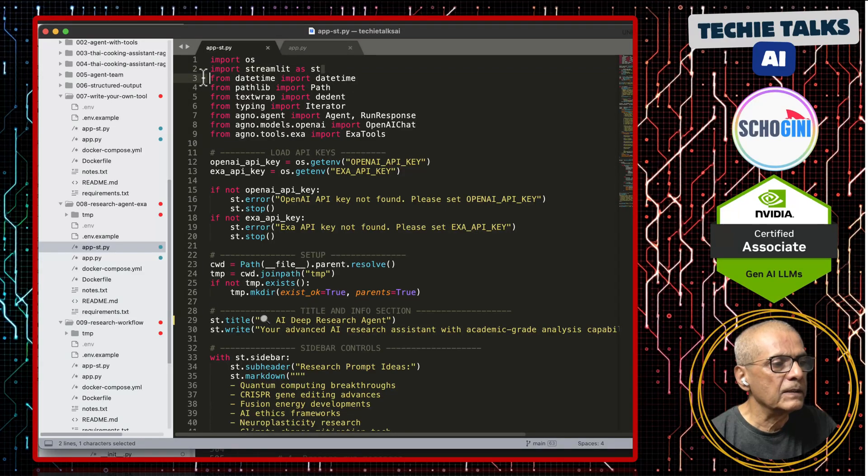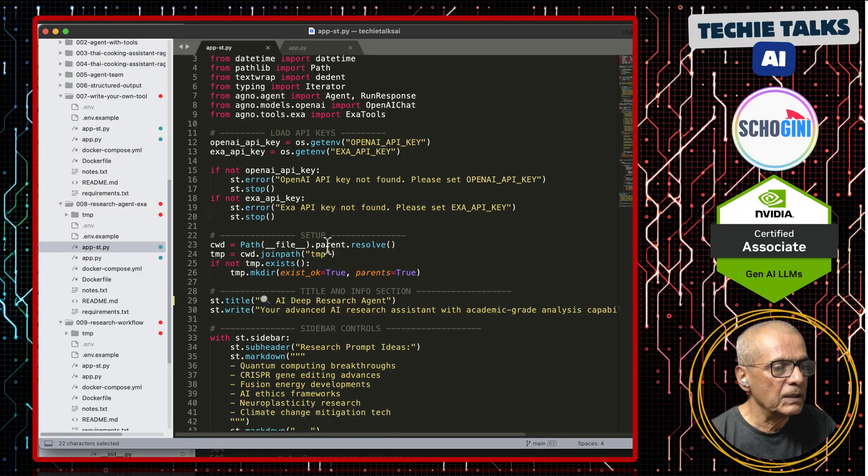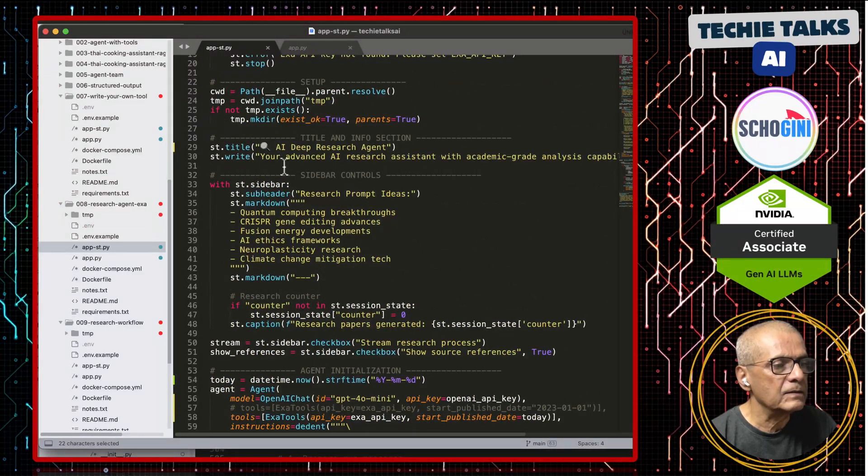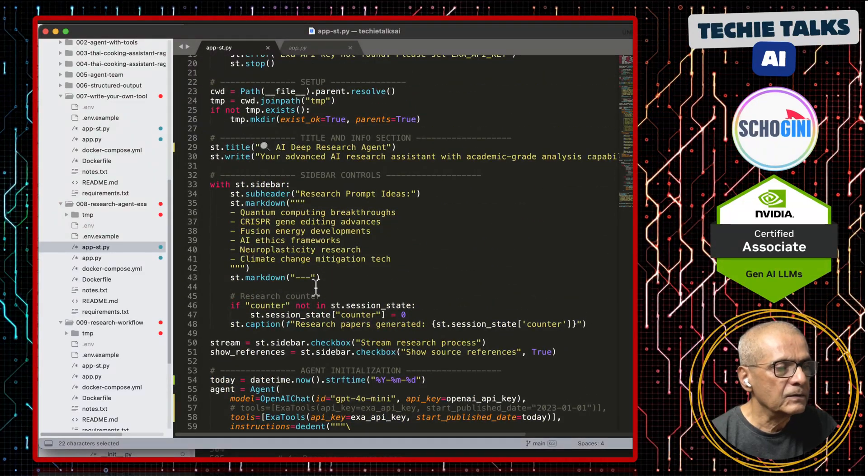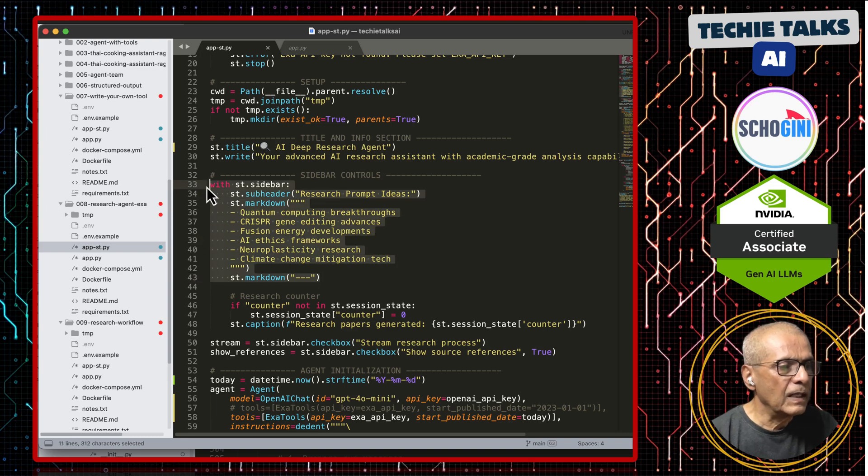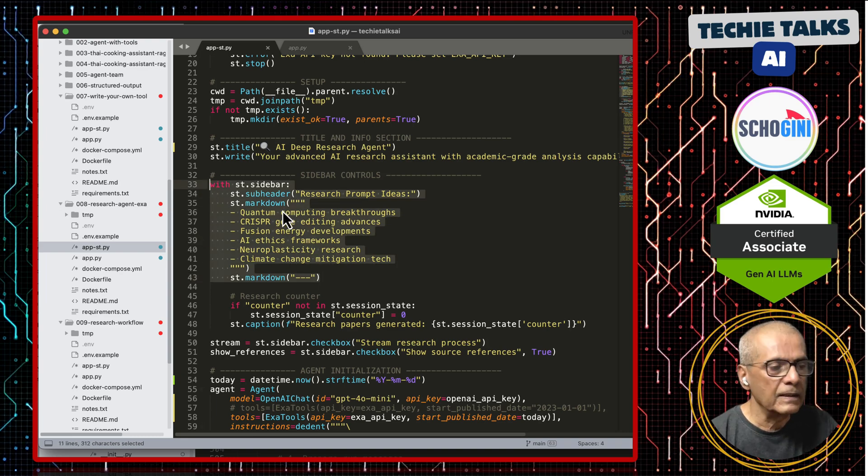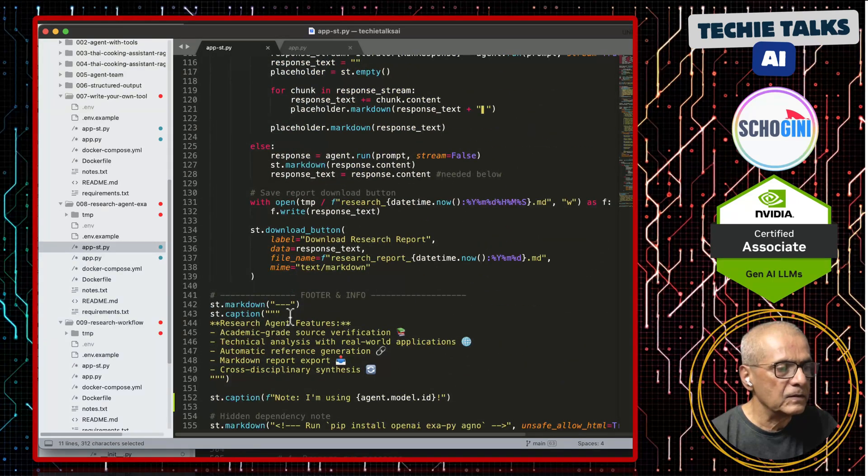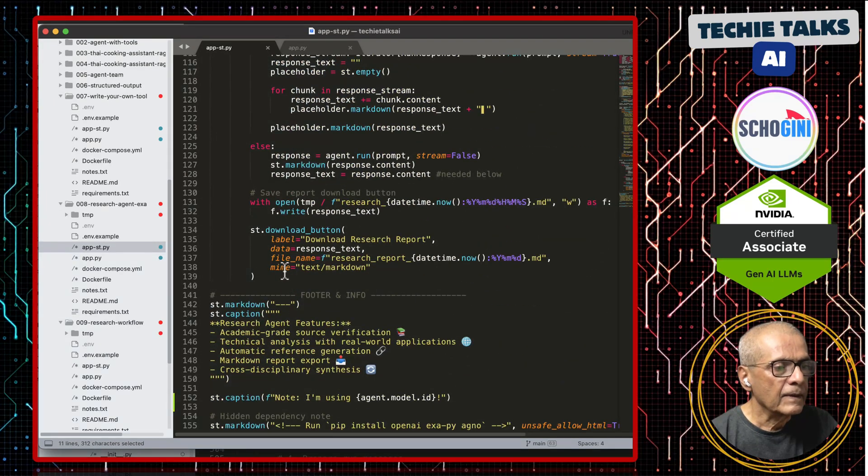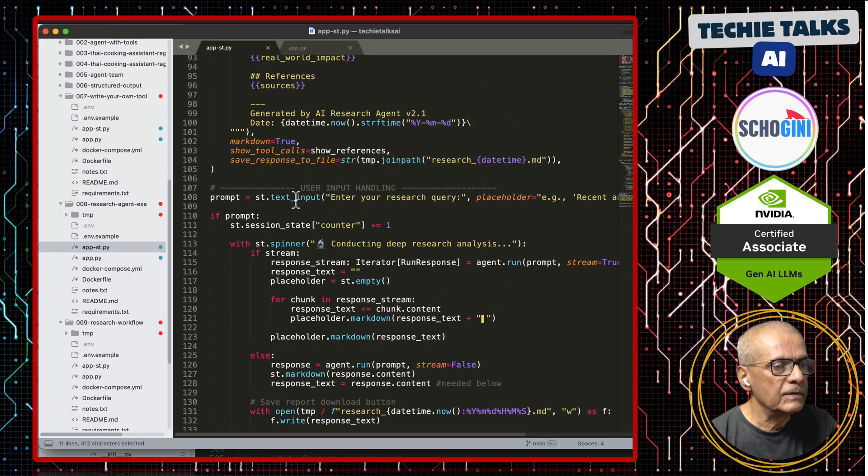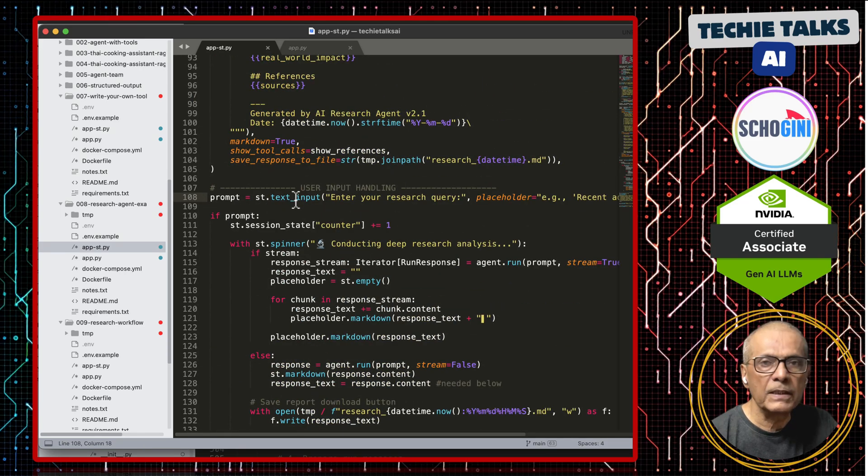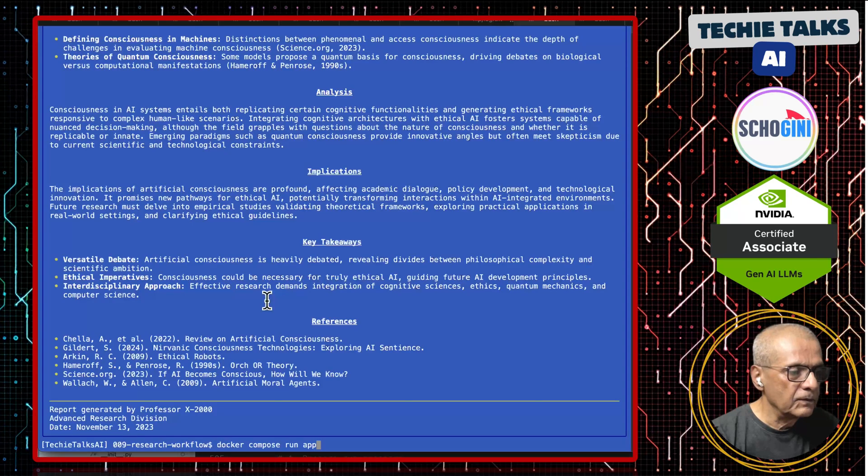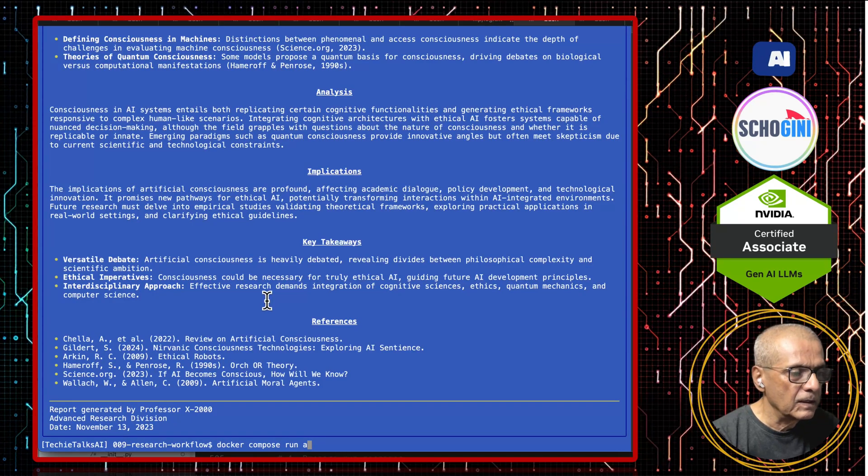The same code put in the Streamlit application by adding just a couple of lines. Here we are including the Streamlit library, then Streamlit title, subtitle. All these are self-explanatory. We will see how we can run it easily. Here we have the text box where you can enter your query.